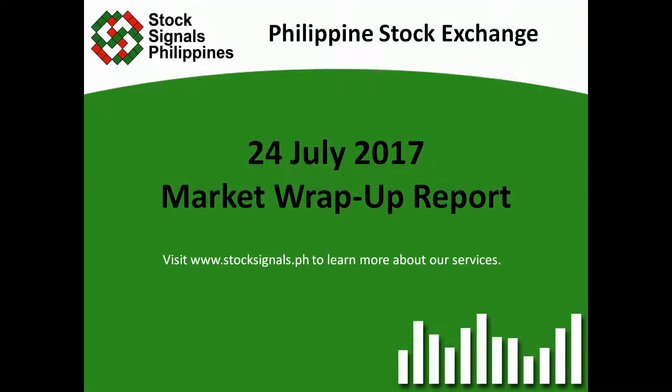Hi everyone, this is Stocks in North Philippines teaching you how to trade and invest in the Philippine stock market independently.